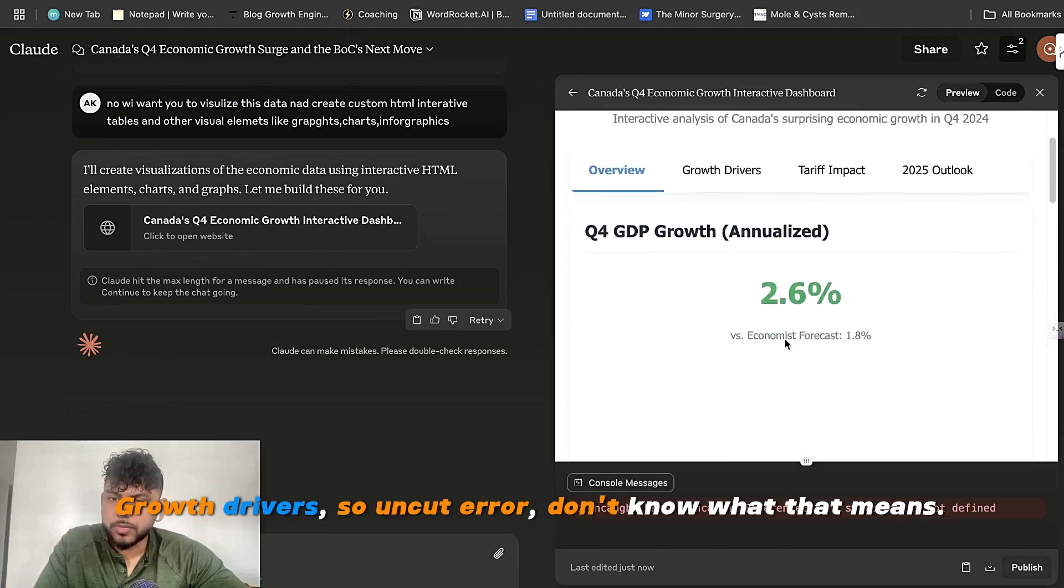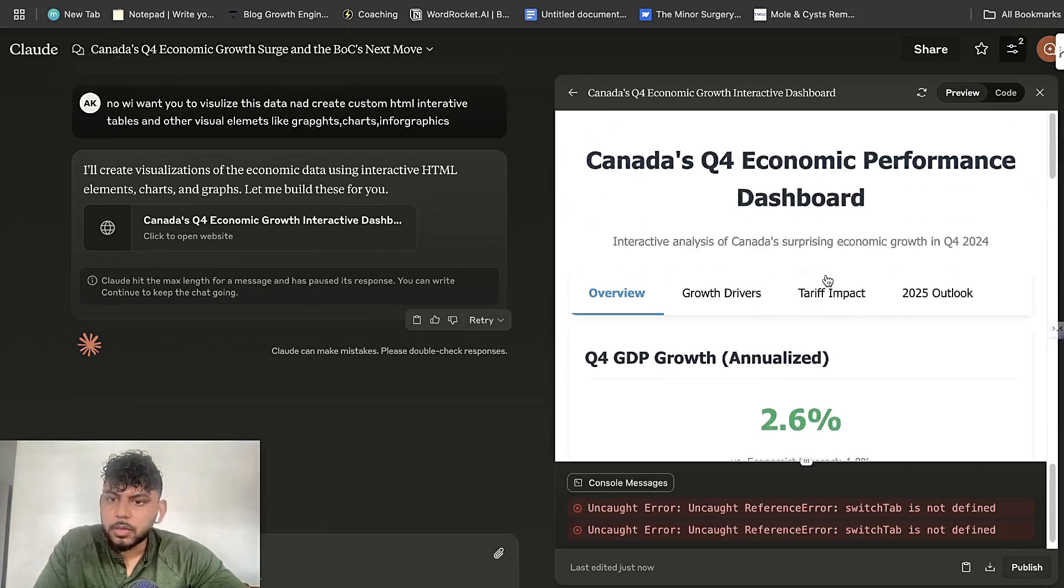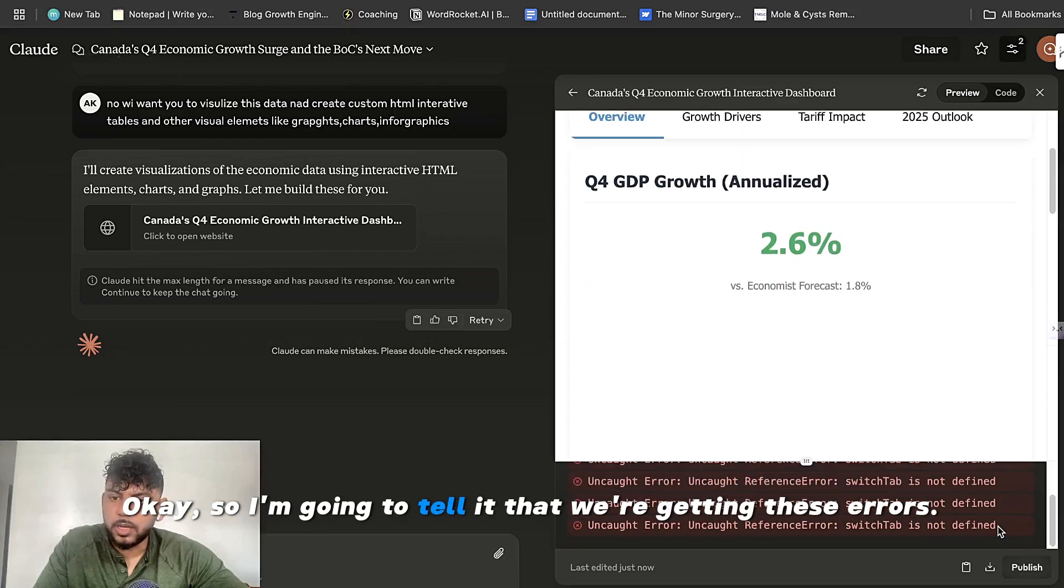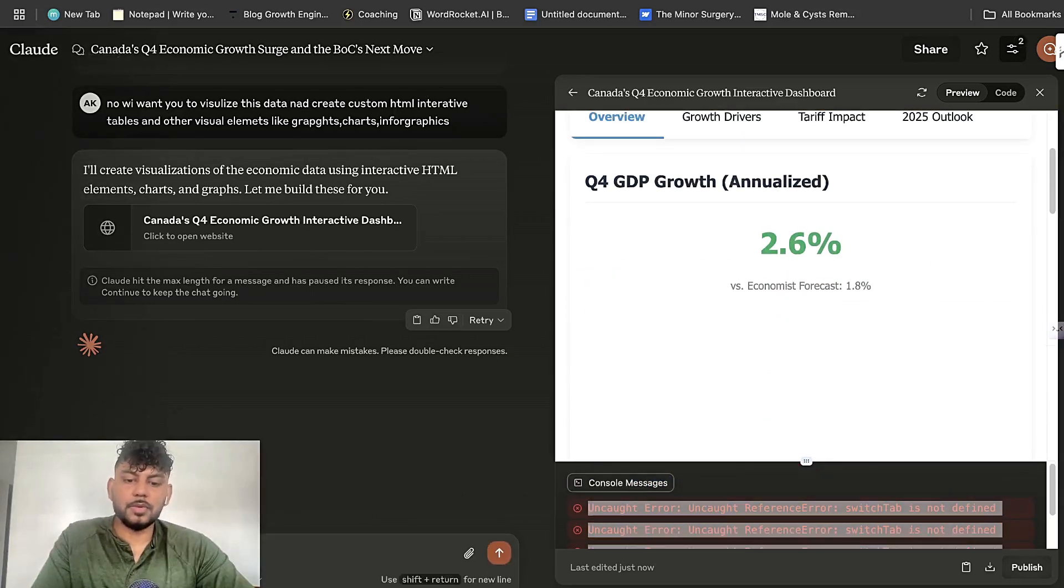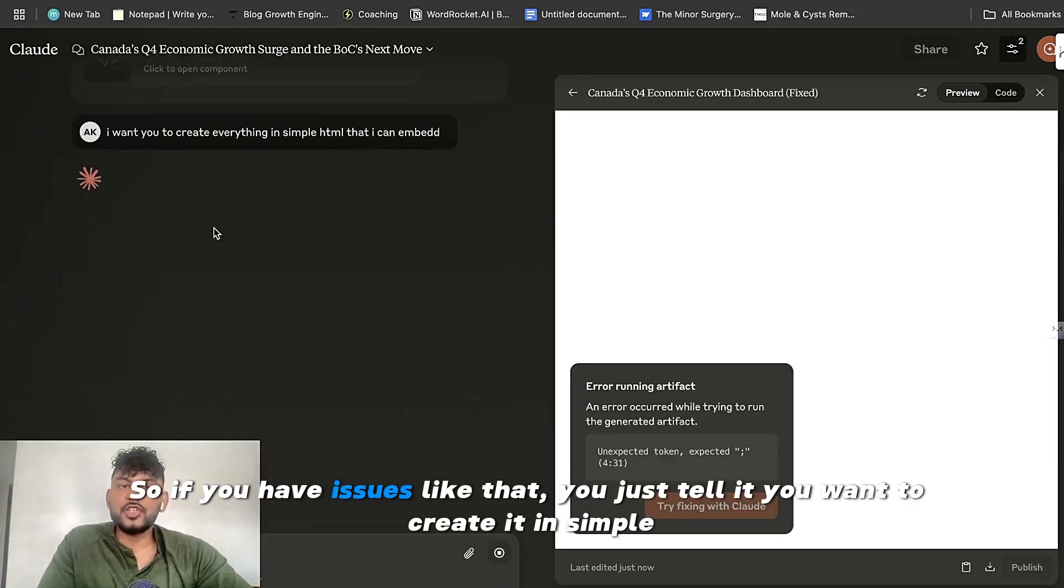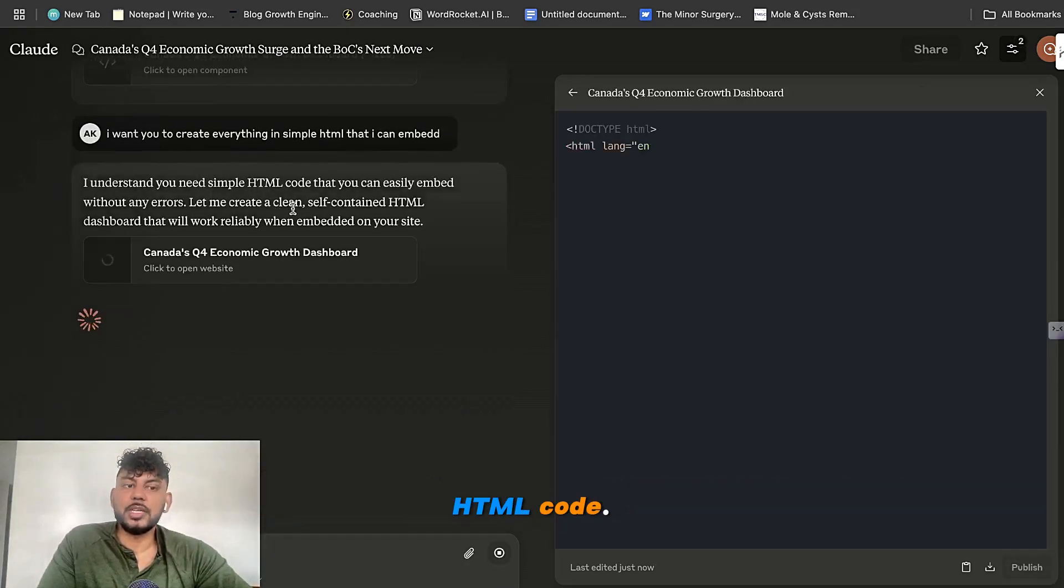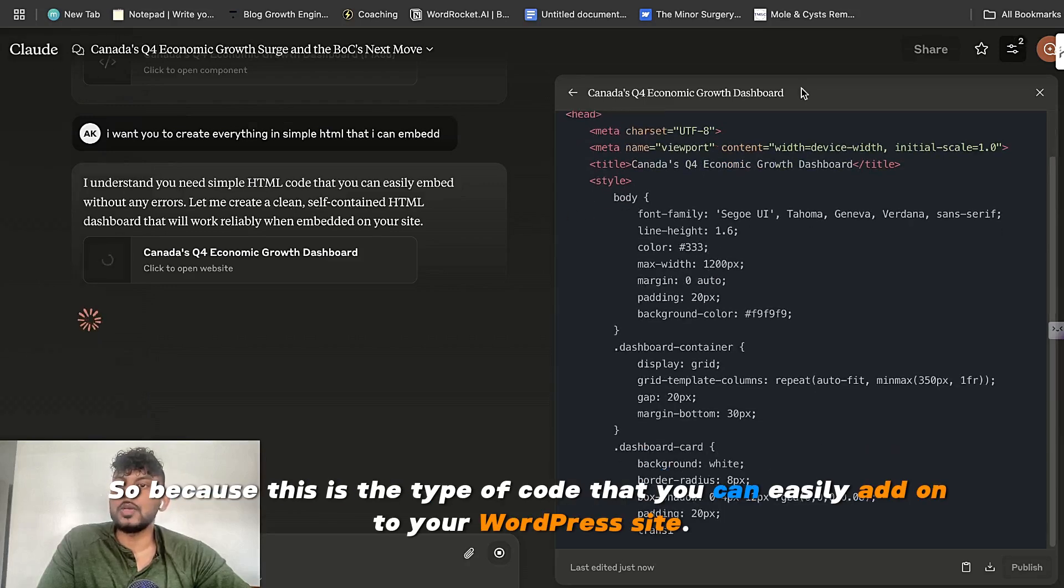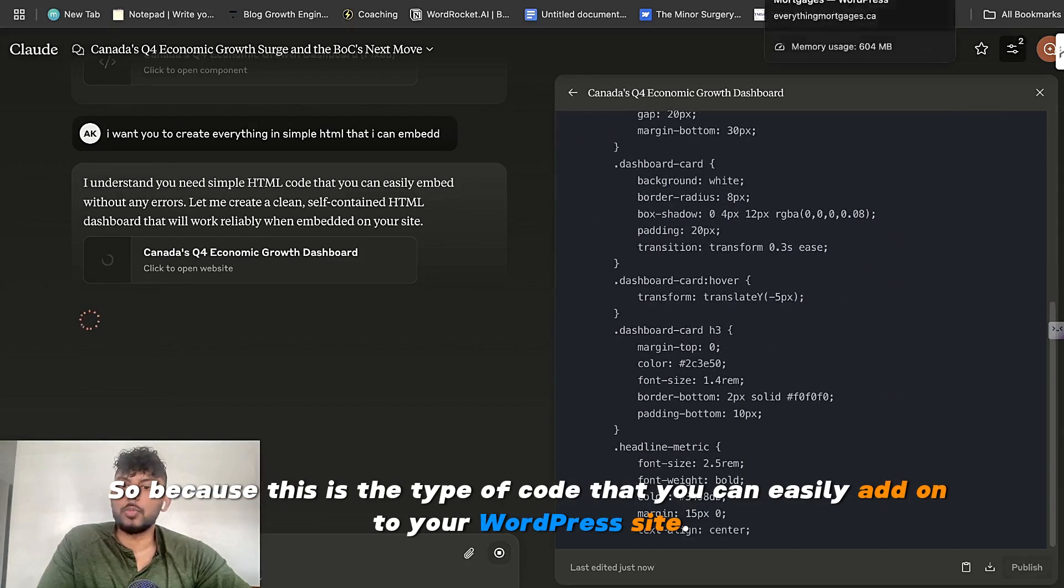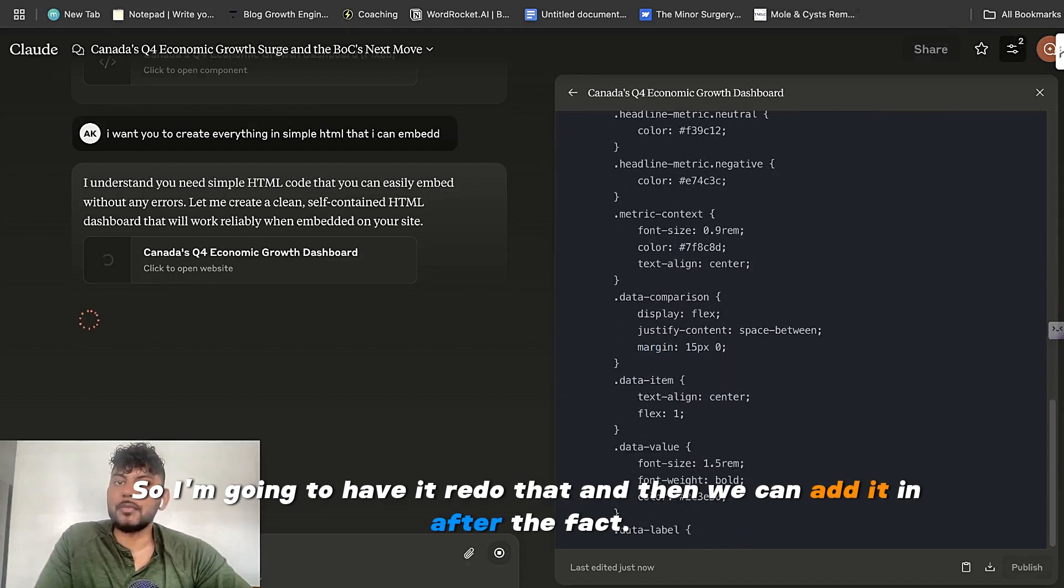Growth drivers. So I'm getting an error. I don't know what that means. 2024. Okay, so I'm going to tell it that we're getting these errors. But overall, it looks pretty good. So if you have issues like that, you just tell it you want to create it in simple HTML code. Because this is the type of code that you can easily add onto your WordPress site. So I'm going to have it redo that and then we can add it in after the fact.